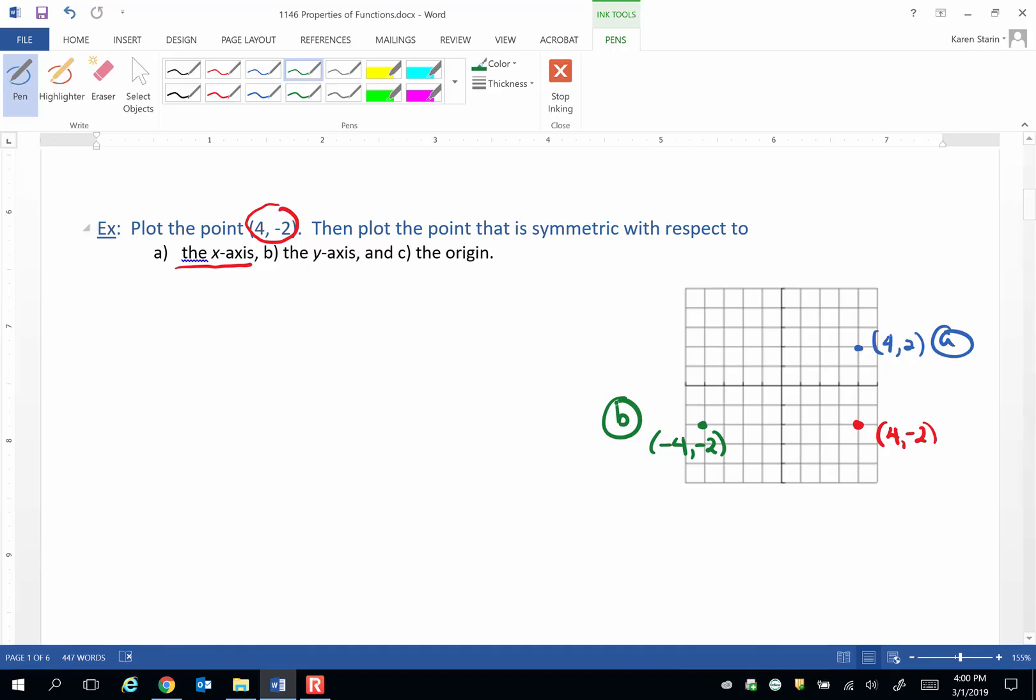And then finally, what is the point that shows origin symmetry to the original point? Well, that would be negative 4, positive 2. Both x and y have opposite signs from the original point. So negative 4, positive 2.